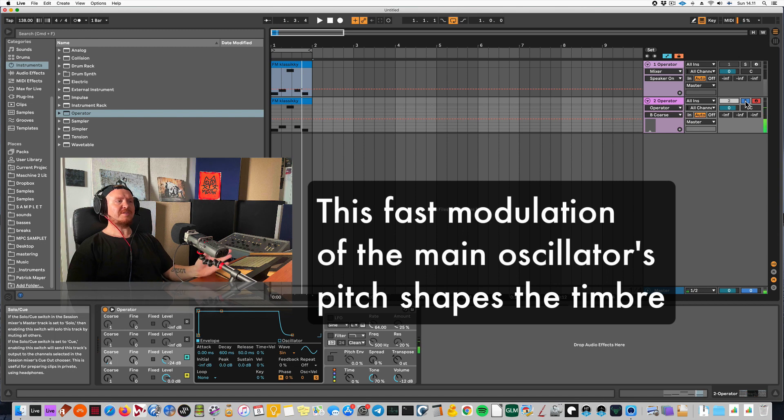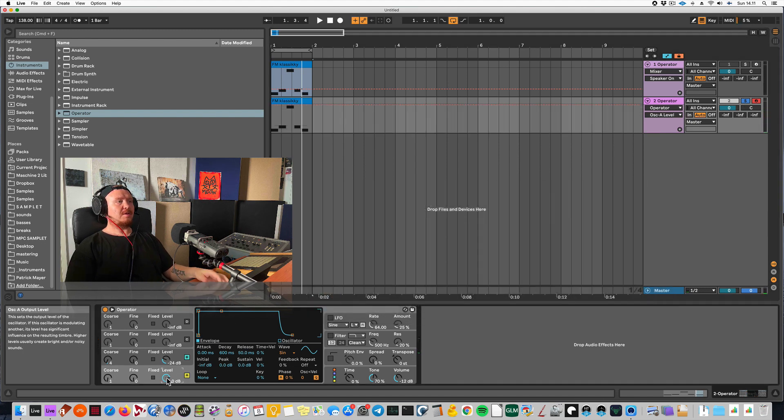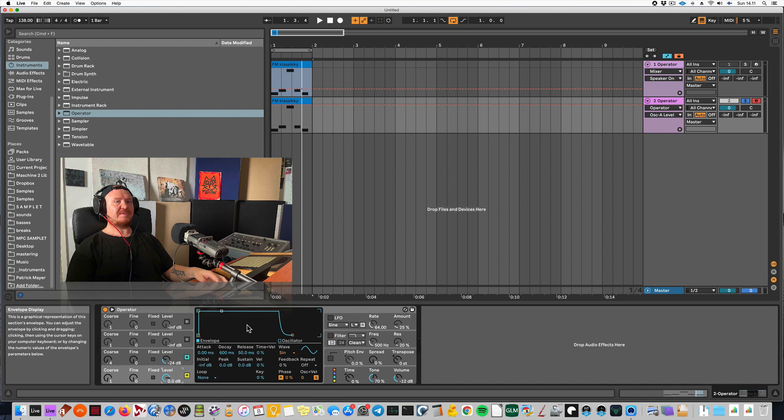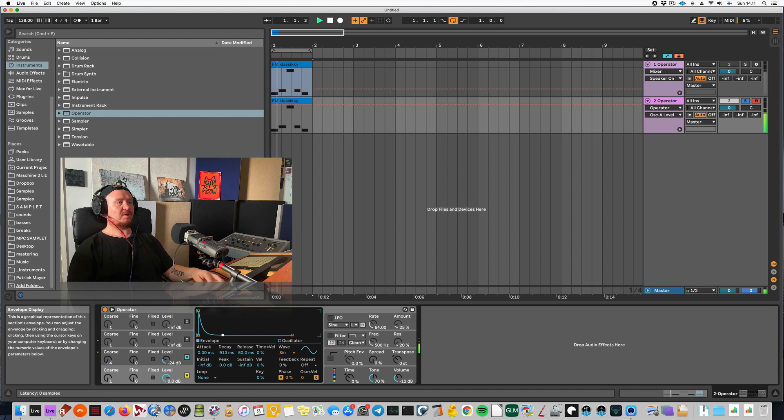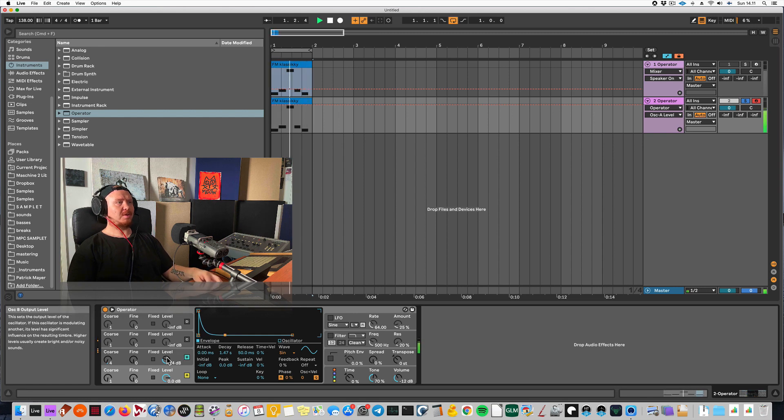It plays a little long. When you click on this oscillator here, you will see this envelope and this actually controls the level. Okay, I'm getting closer now. So what else am I going to do?